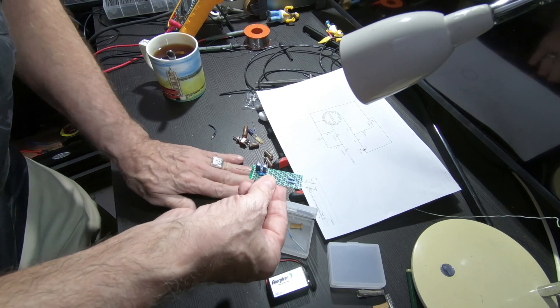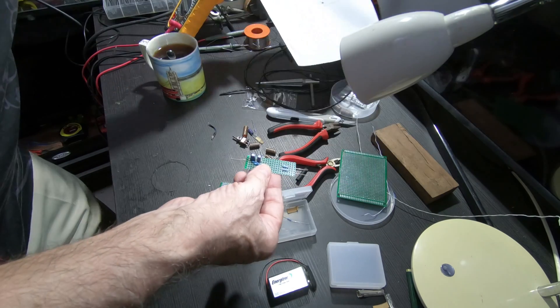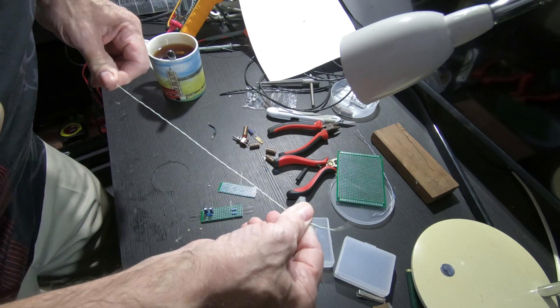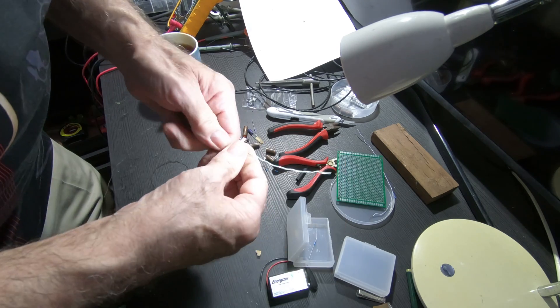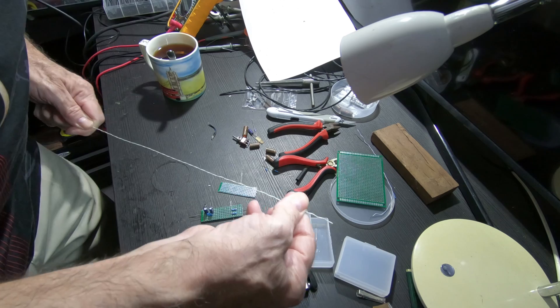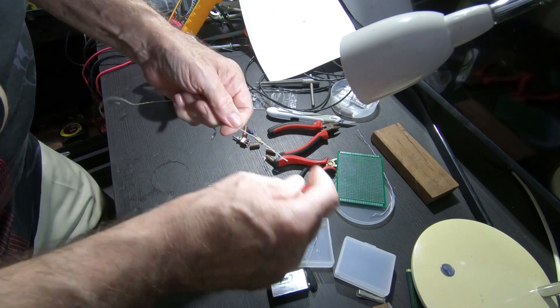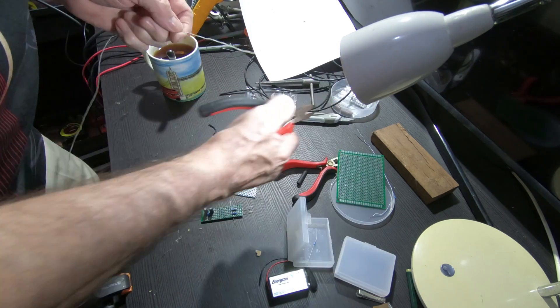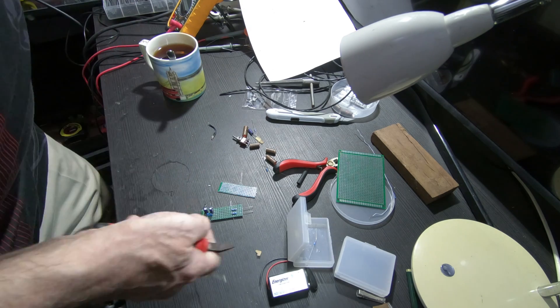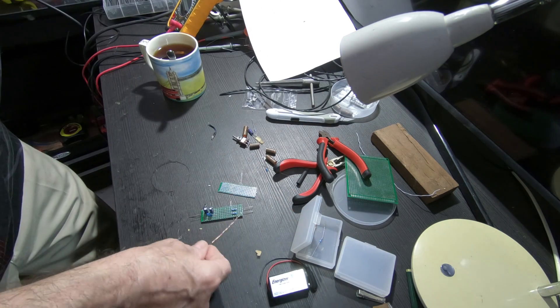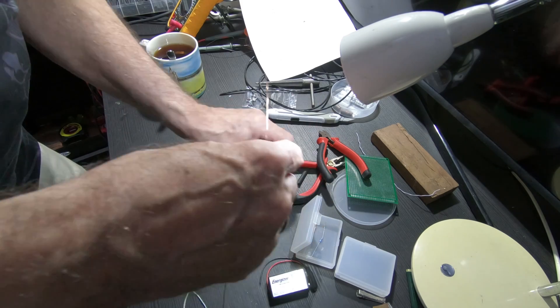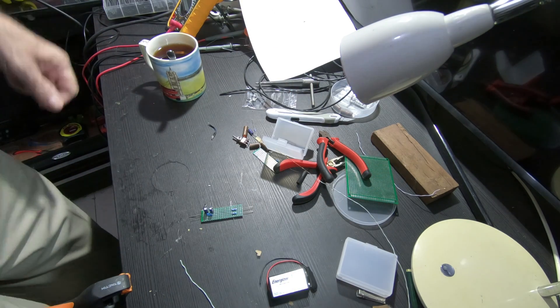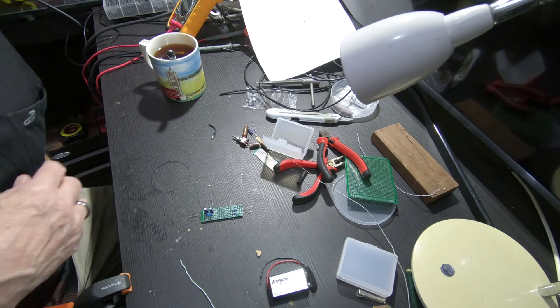For hookup wire, you can use just open up some old Cat 5, Cat 6, whatever LAN cable. You can strip the stuff off of it and use this for hookup wire in your little system. Now to the boring part of me soldering.